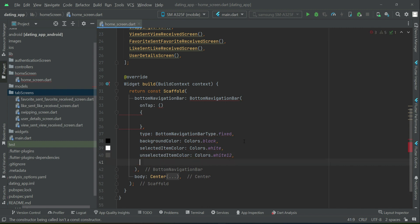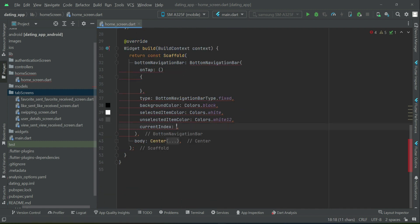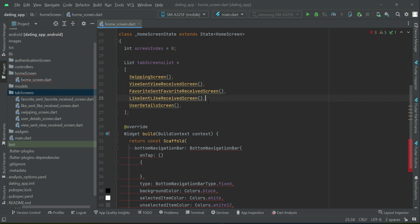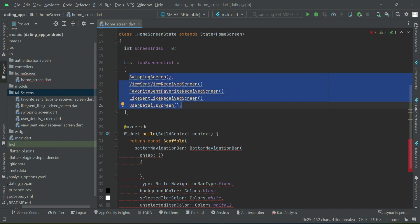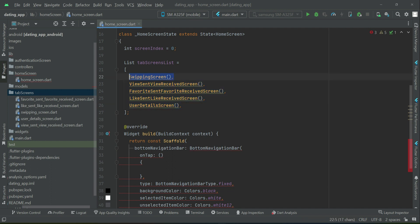The current index will be the screen index. As I told you, we have five screens: at the 0th index, first index, second index, third index, and fourth index. For each one we will now add a BottomNavigationBarItem — you can think of it as an icon button for each screen.